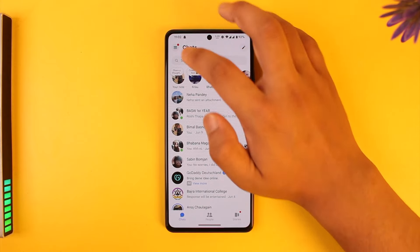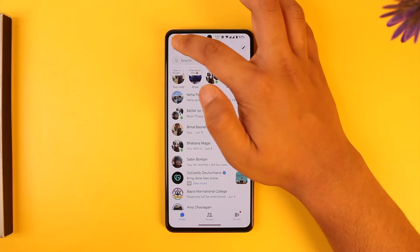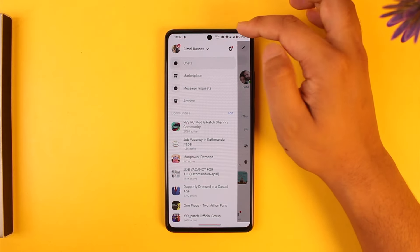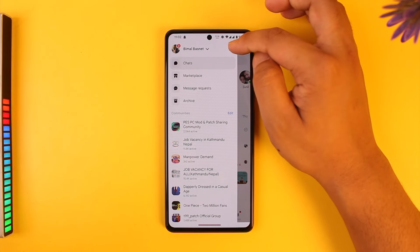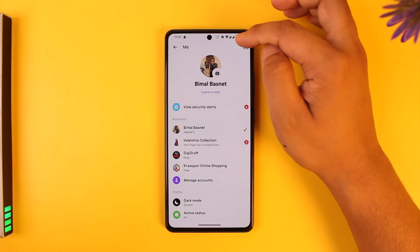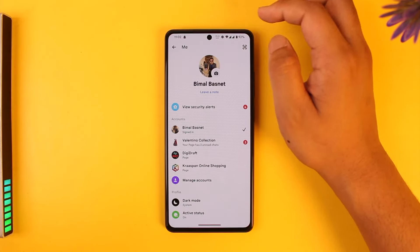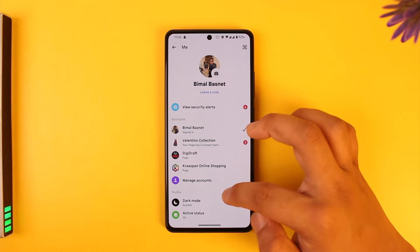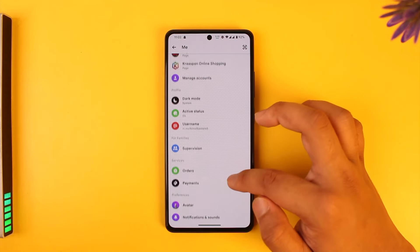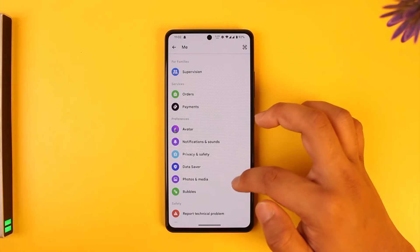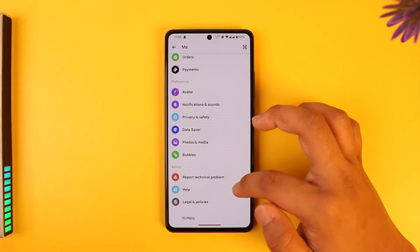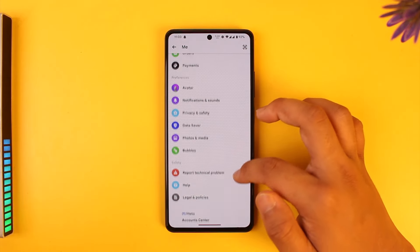Now if you don't want to see those people in the suggested list, you can hide them by tapping on the three lines option, then tapping on the little gear icon that you can find there.